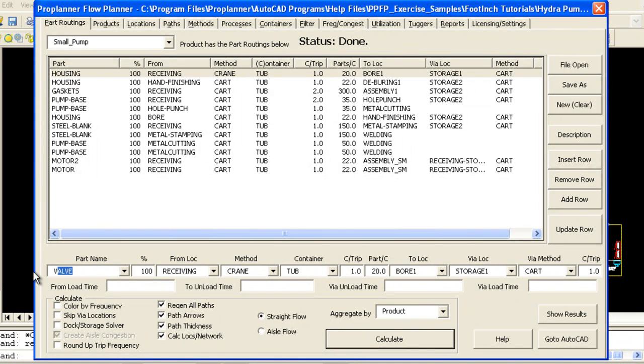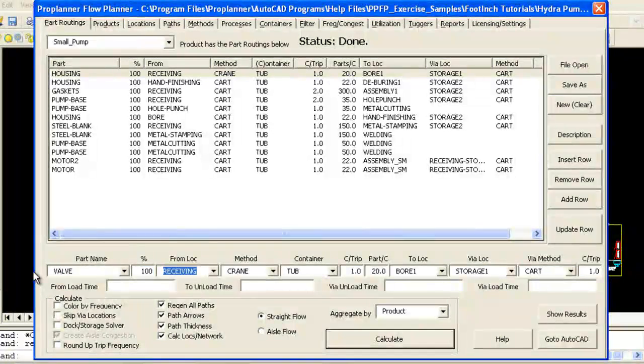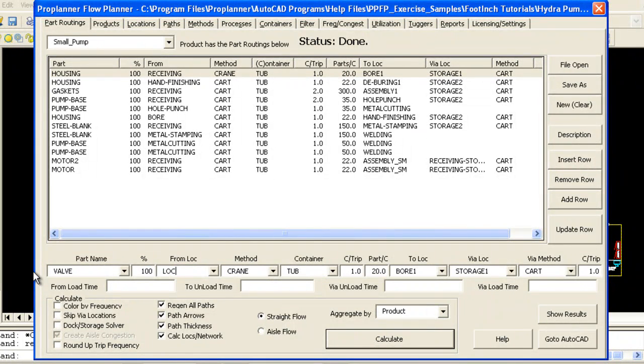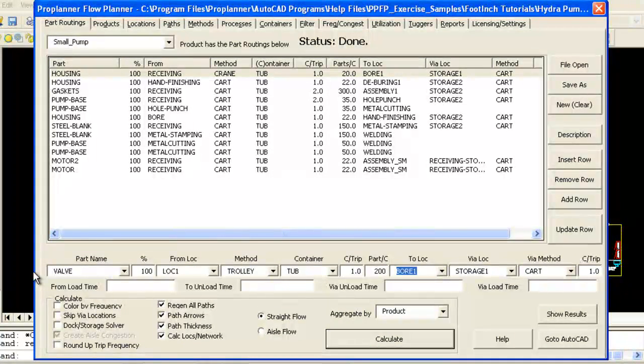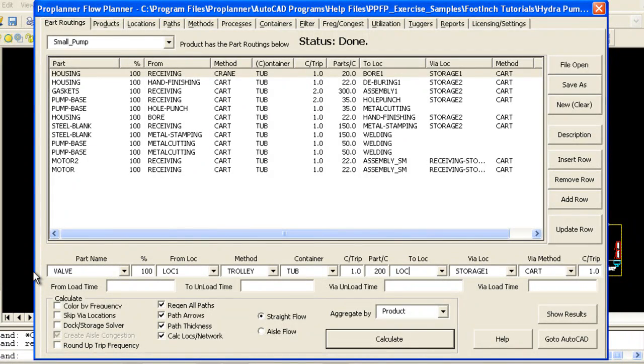Flow Planner can store an unlimited number of flow routings and material handling methods, so you can analyze your entire system at once or filter your data to analyze only a certain set of products, parts, or plant areas at one time.